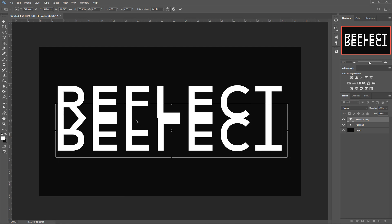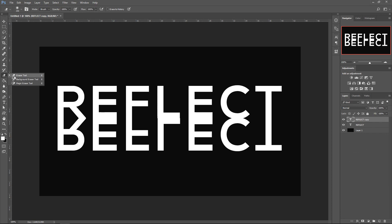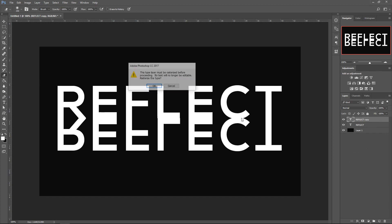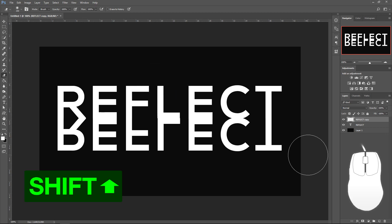Once you've got the text underneath it, you want to double left click on it to apply it. And then all you've got to do is get the eraser tool. Left click on the screen, this message will come up, press OK.